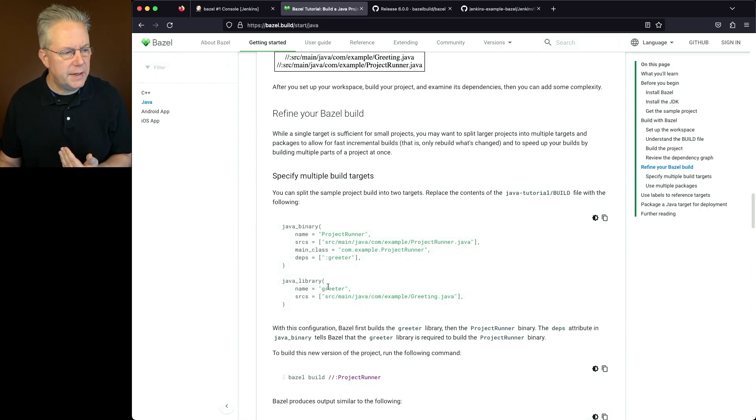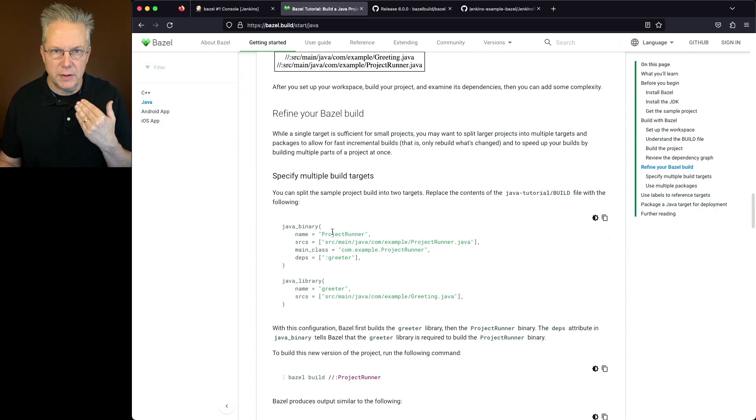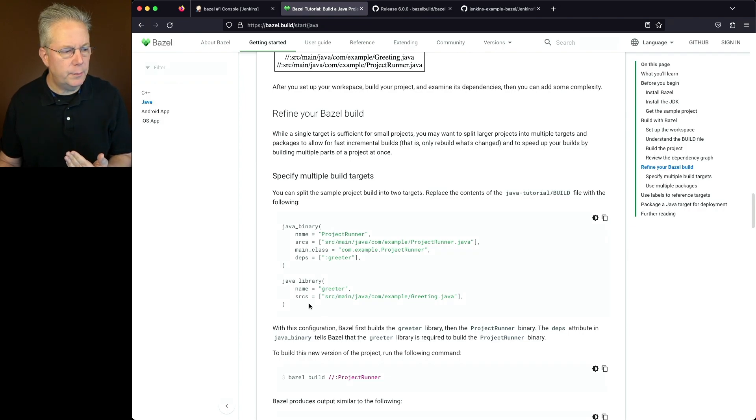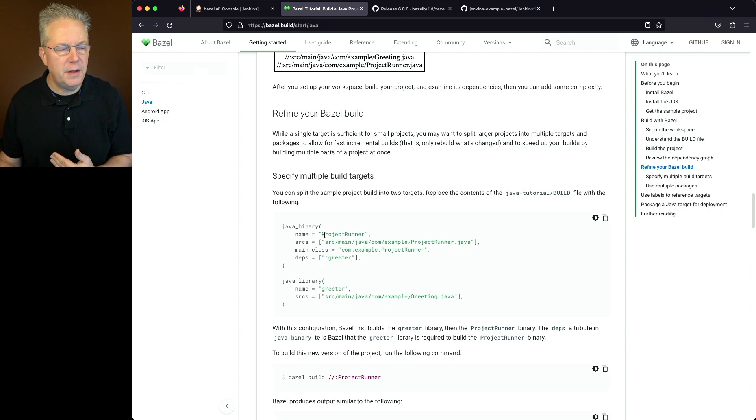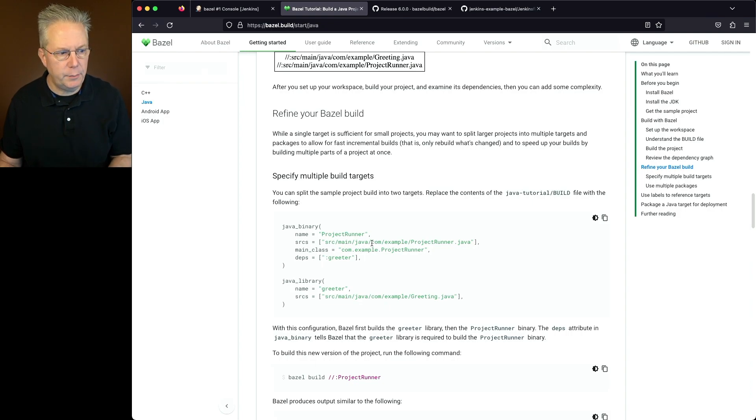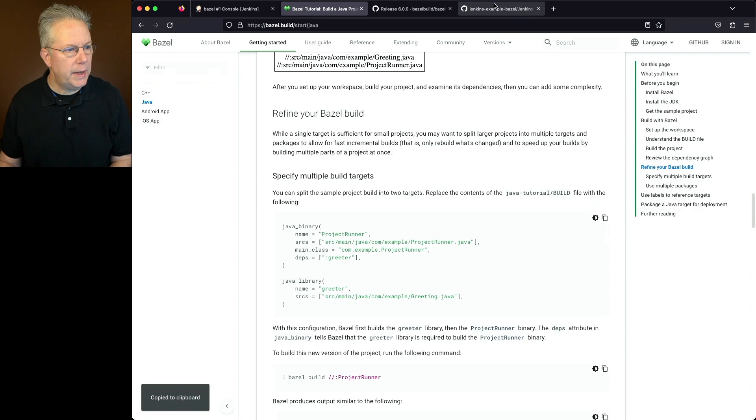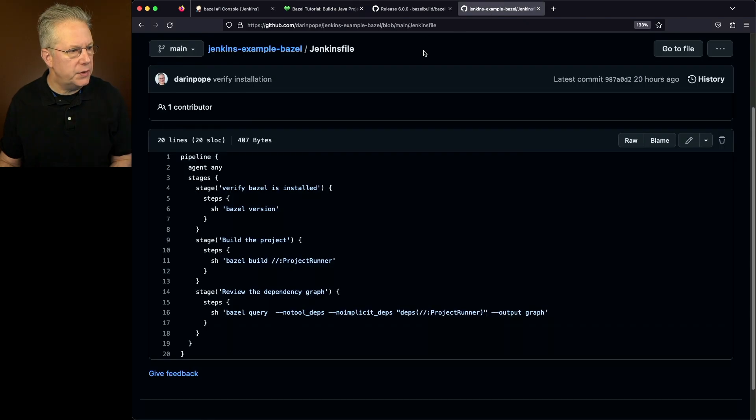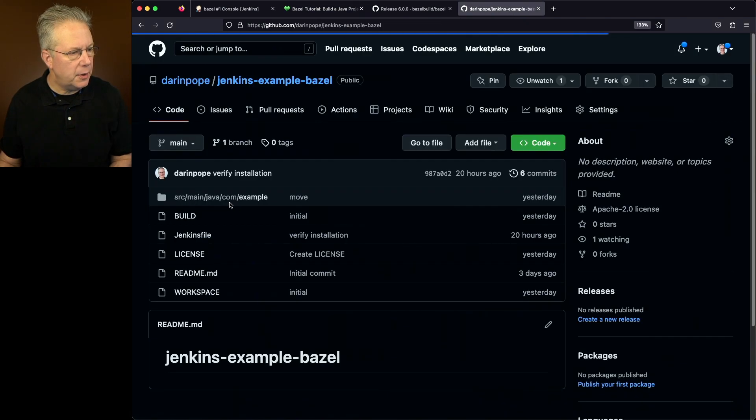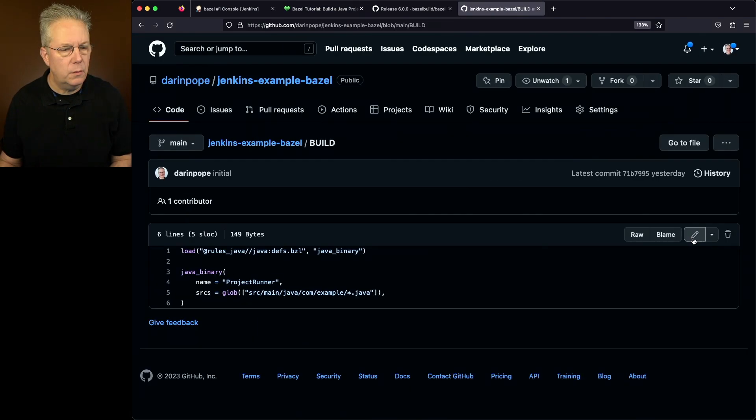What we can see here is Java binary depends on greeter. Now this greeter is the name of Java library. So what's going to happen is when this starts up, we're going to first build the greeter library, and then the Java binary section we'll go ahead and build. So let's go ahead and copy this. Let's go ahead and go back over into our project. Let's modify our build file.